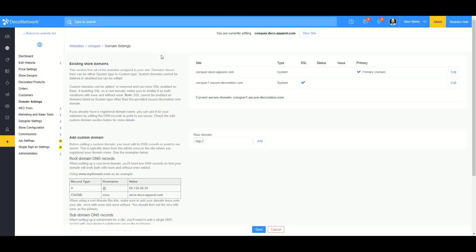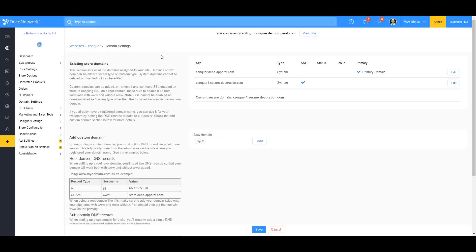Hey guys, this is Tony with Deco Network and in this video I'm going to show you how to map your custom domain hosted by GoDaddy into Deco Network. The first thing we want to do is go into our website settings.